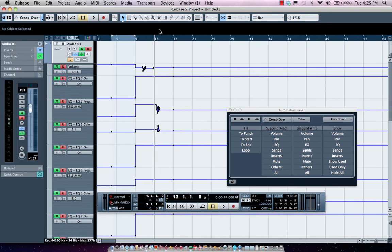So as you can see, the automation capabilities found in Cubase are extremely powerful and allow you to really finely tune the mix and take it to the next level.